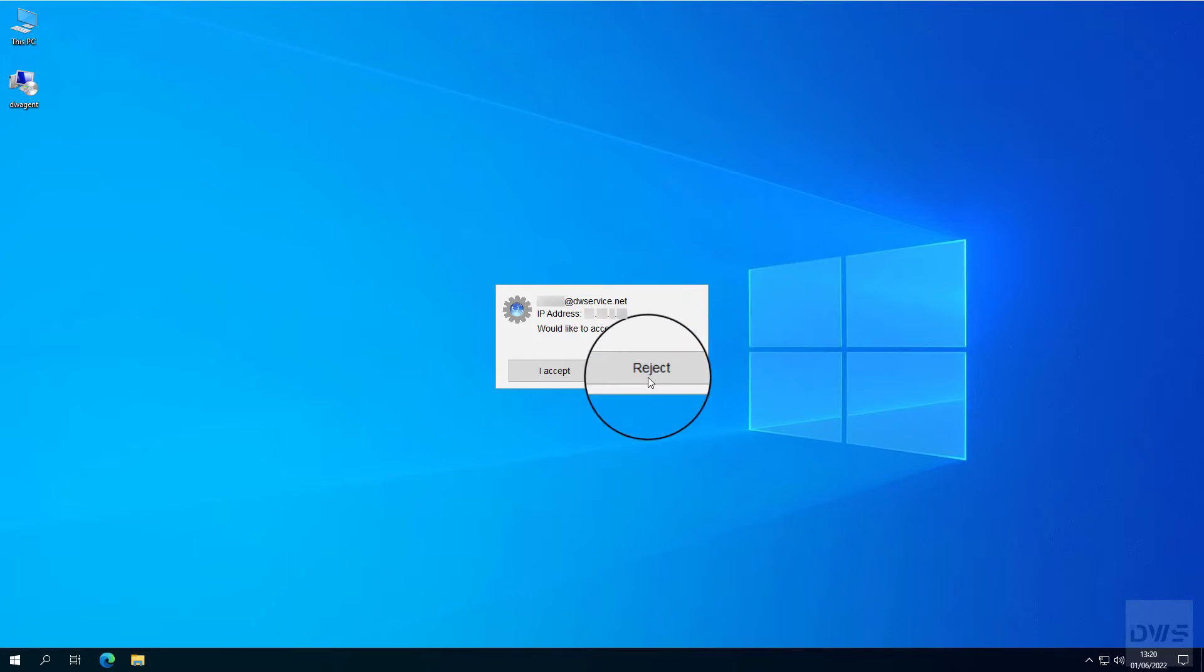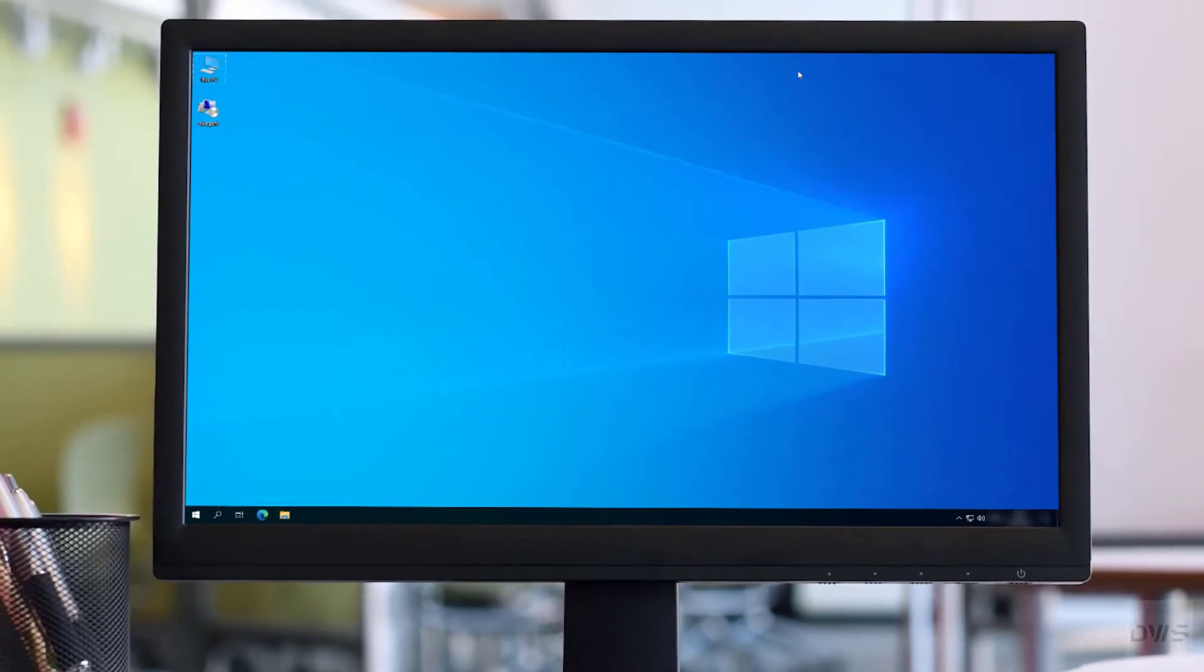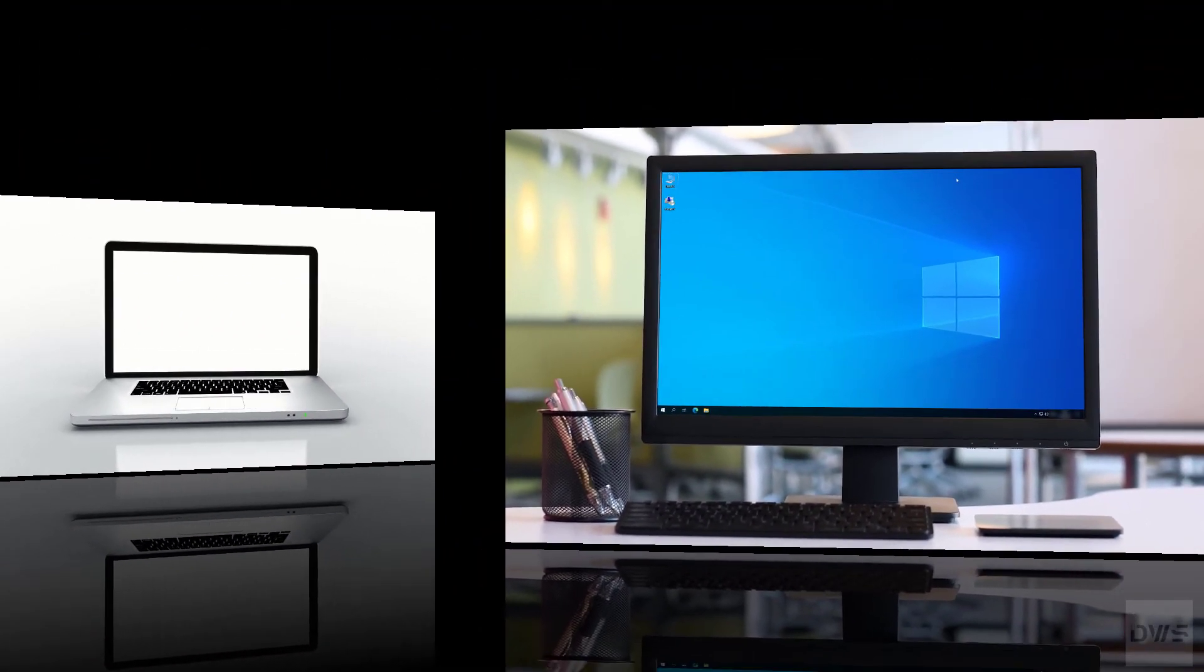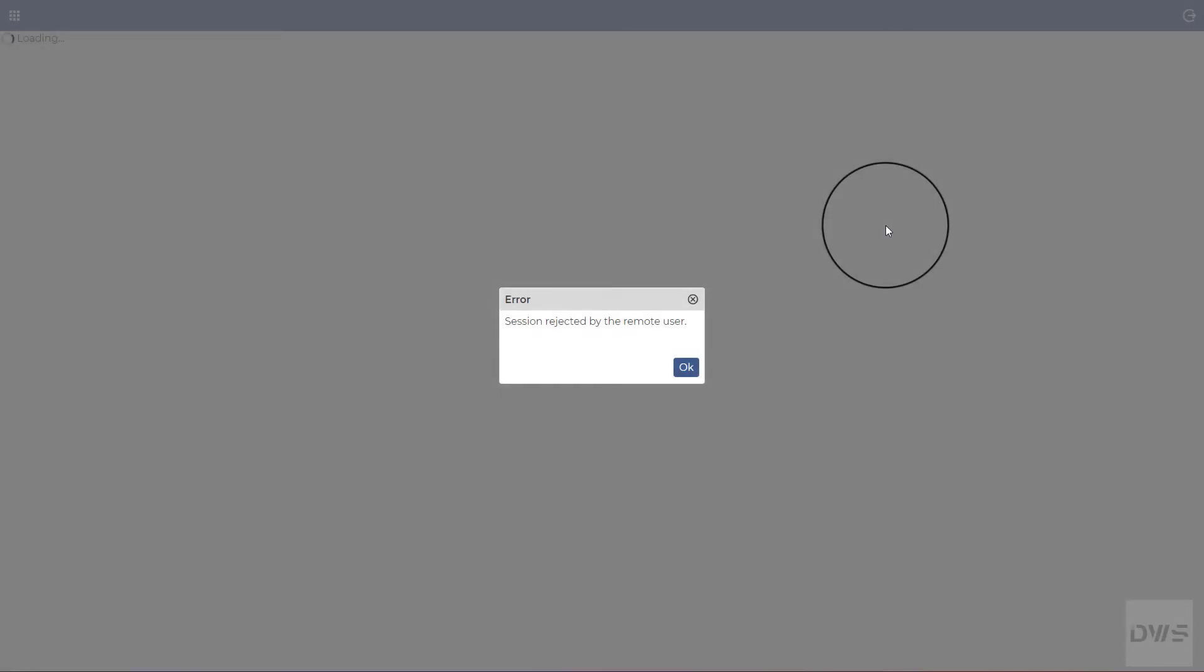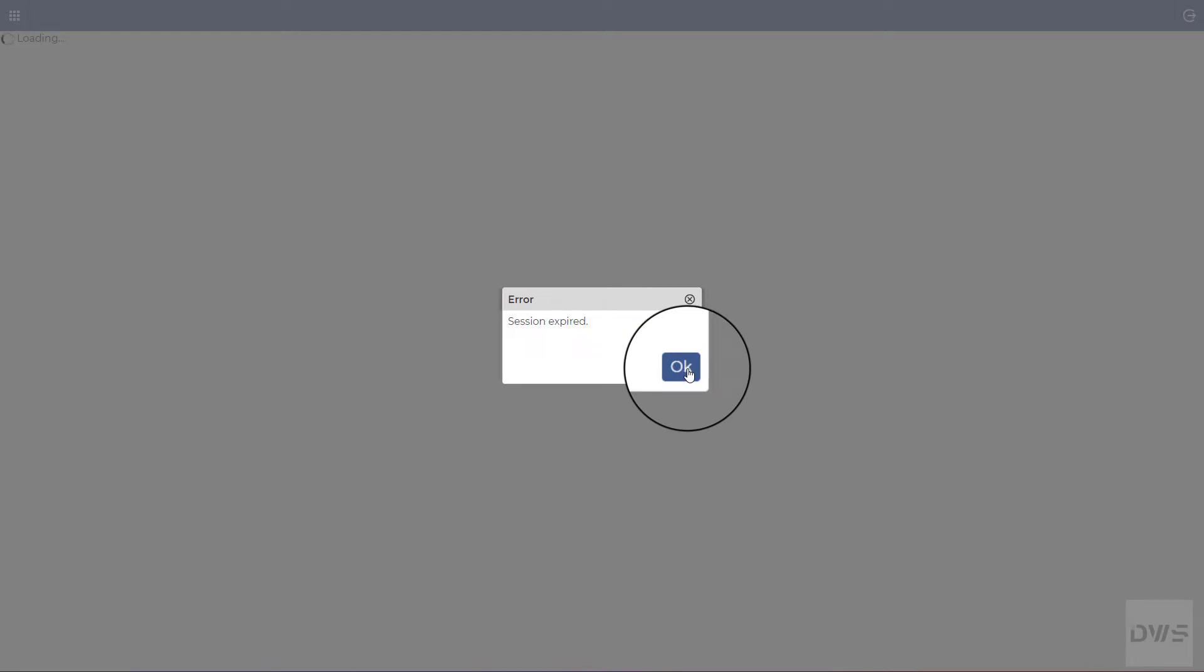First, let's reject the request. Let's see the other device. A message appears telling you that session rejected by the remote user. The connection to the agent failed.